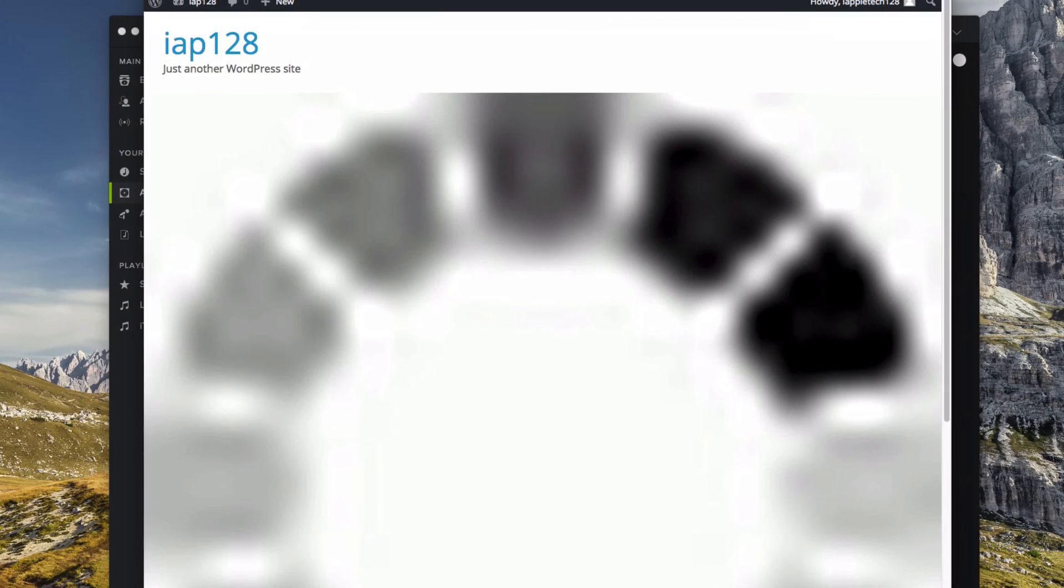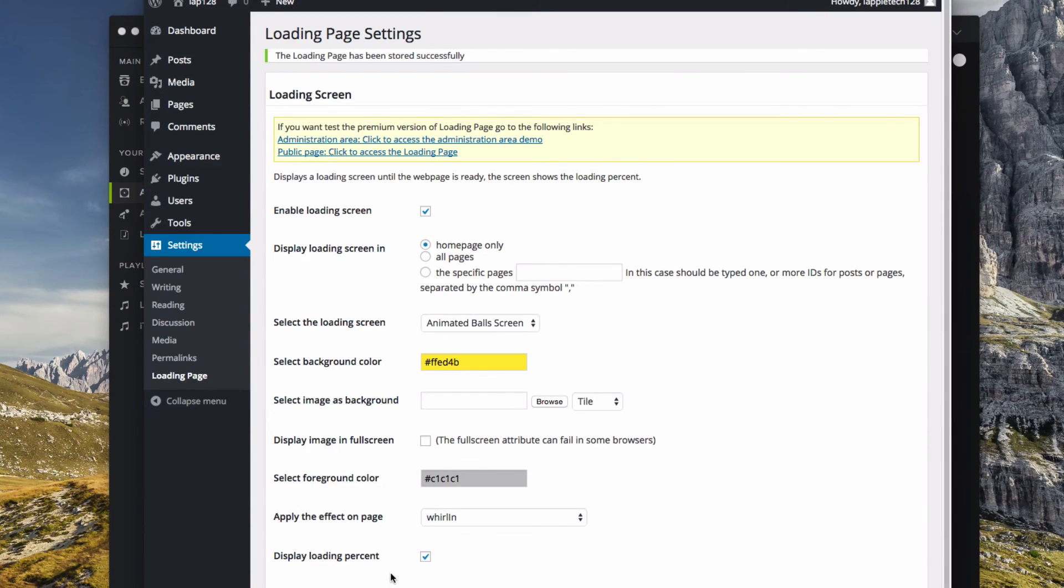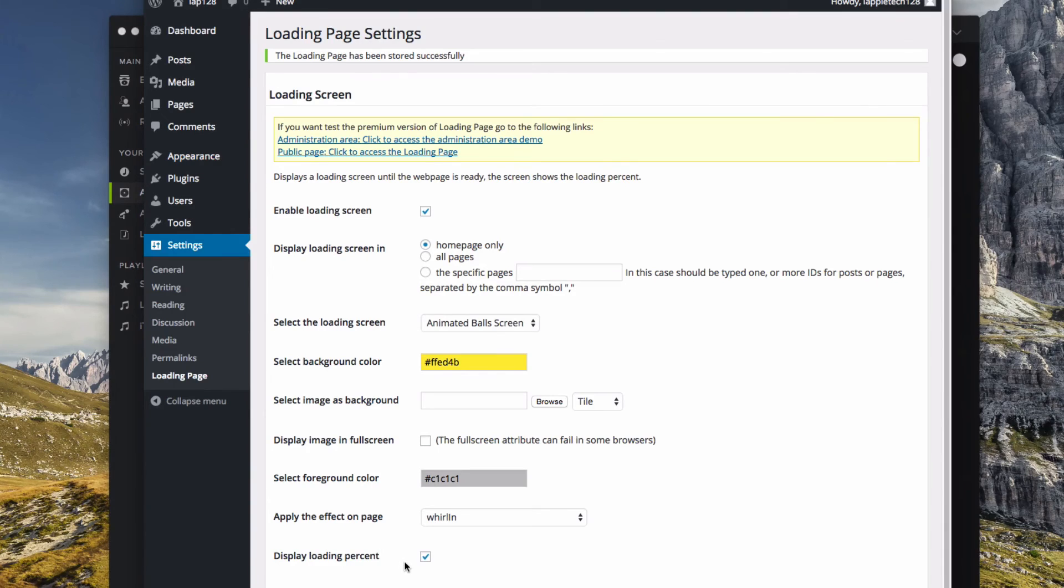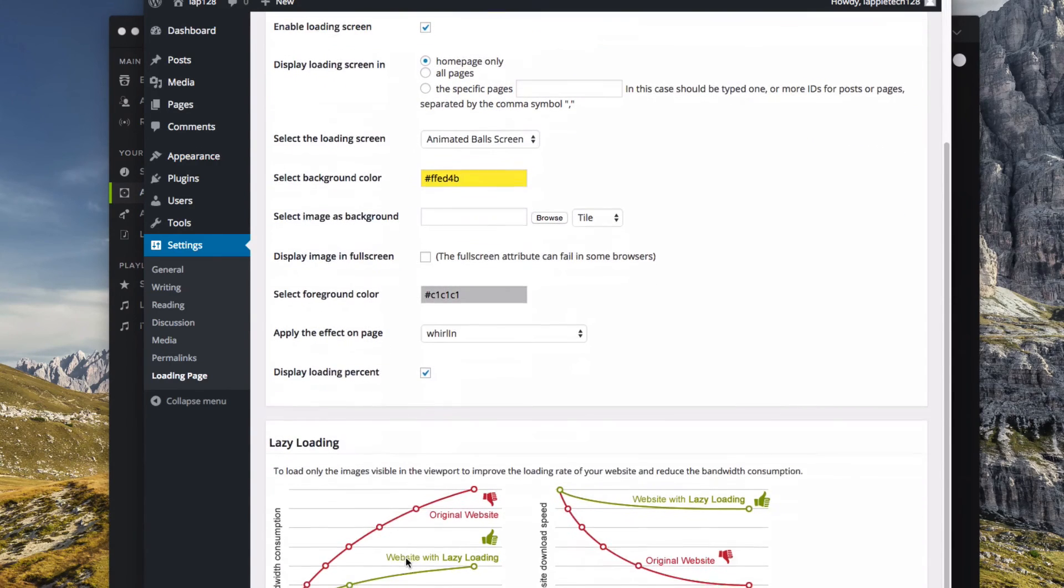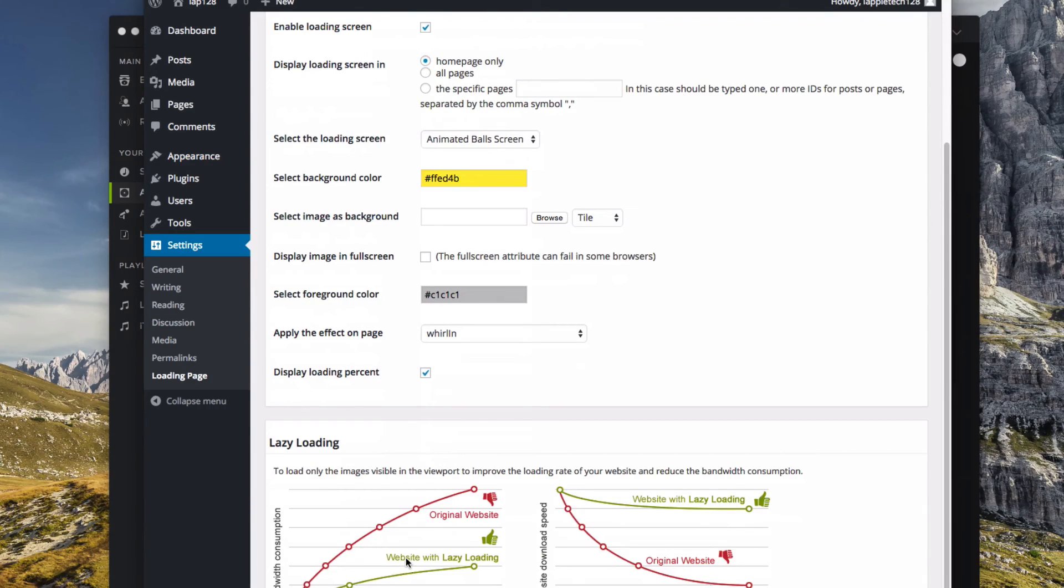So there were those. And then we can also display our loading percentage. So those are all the settings and adjustments you can have, it's really, really cool, and those effects are amazing. I really love them so much.